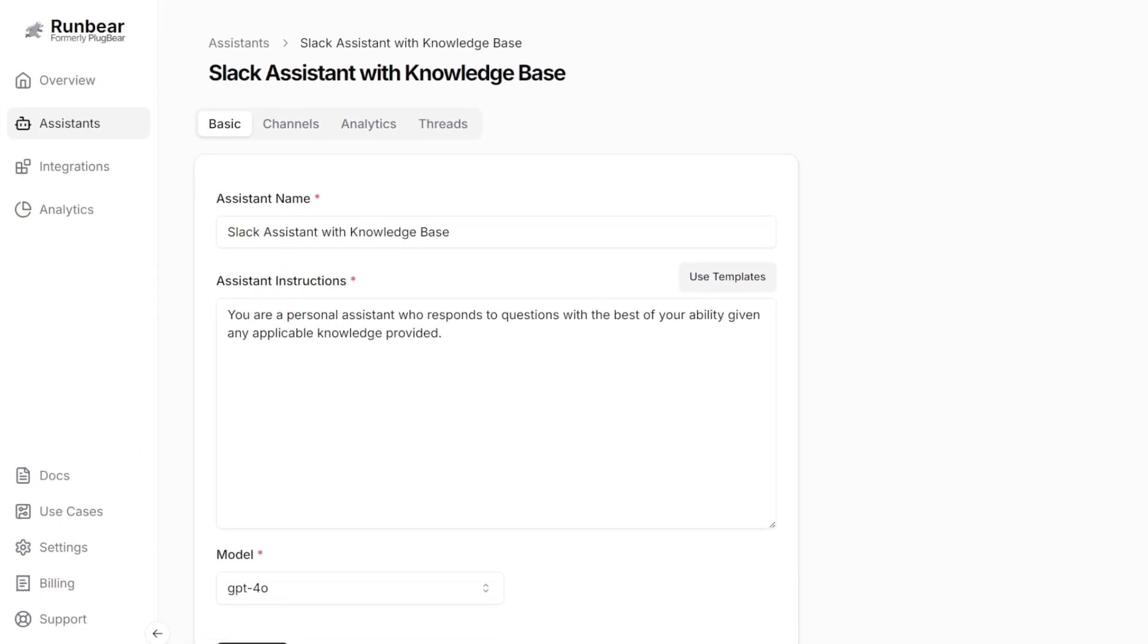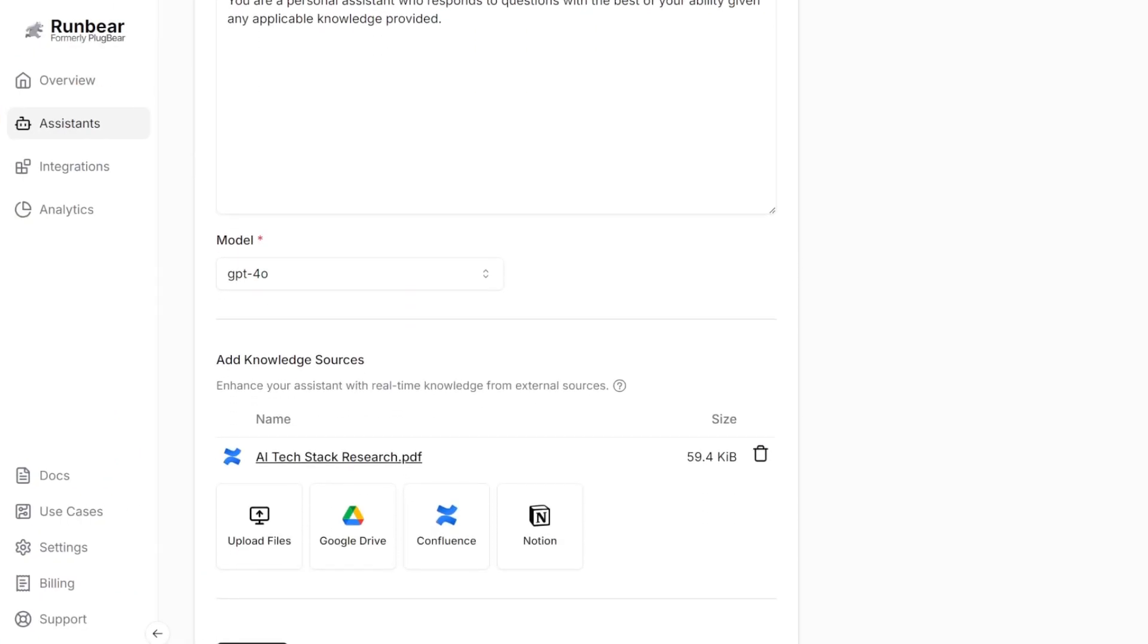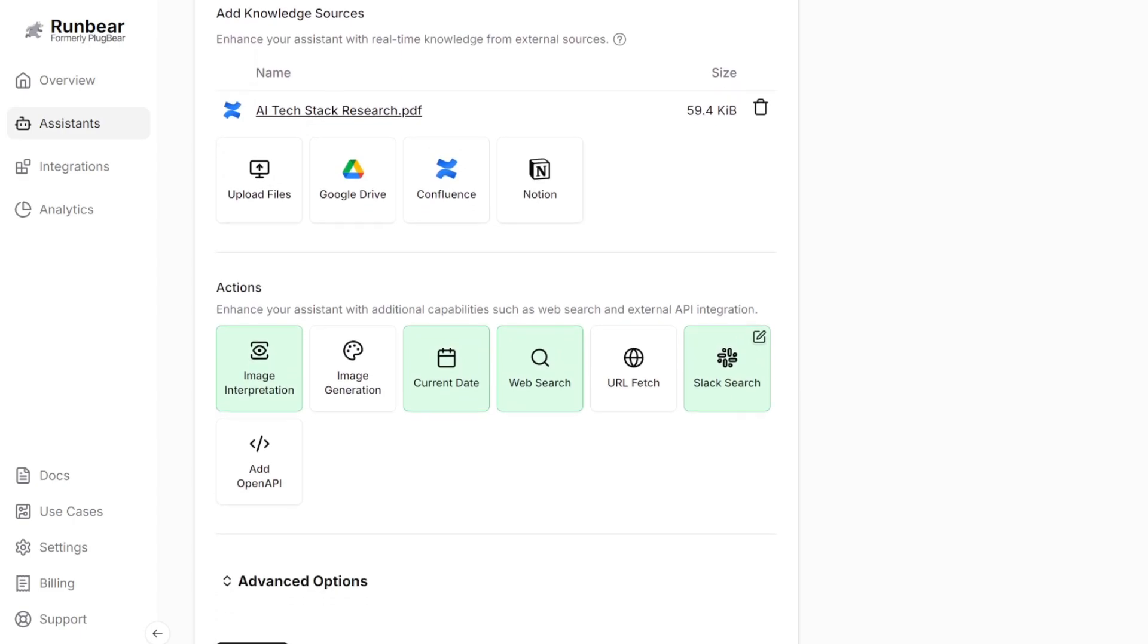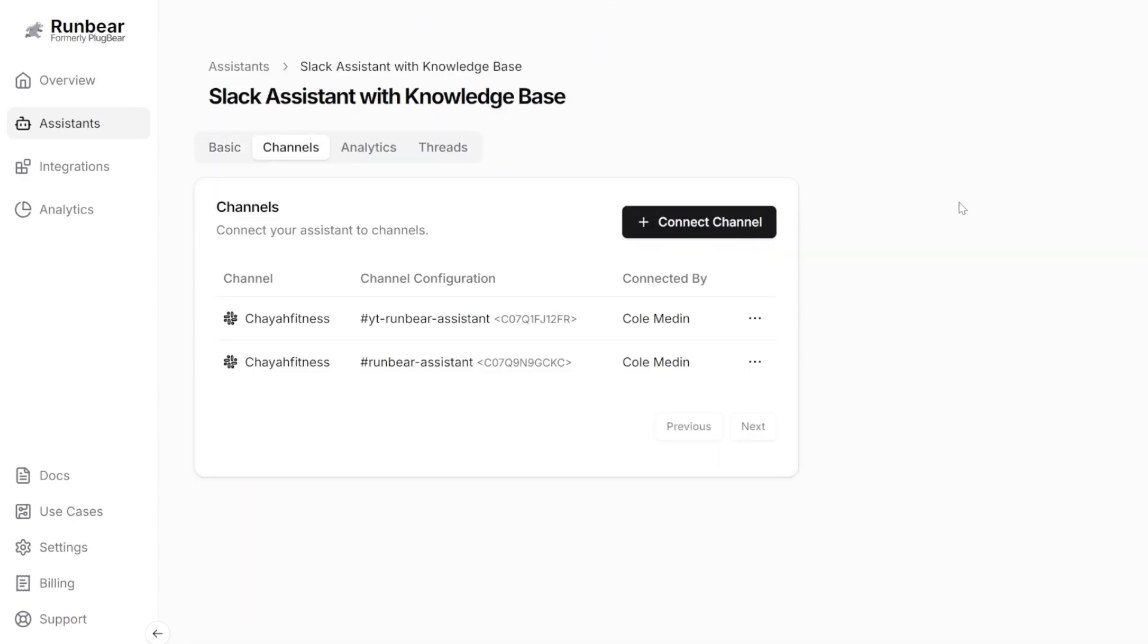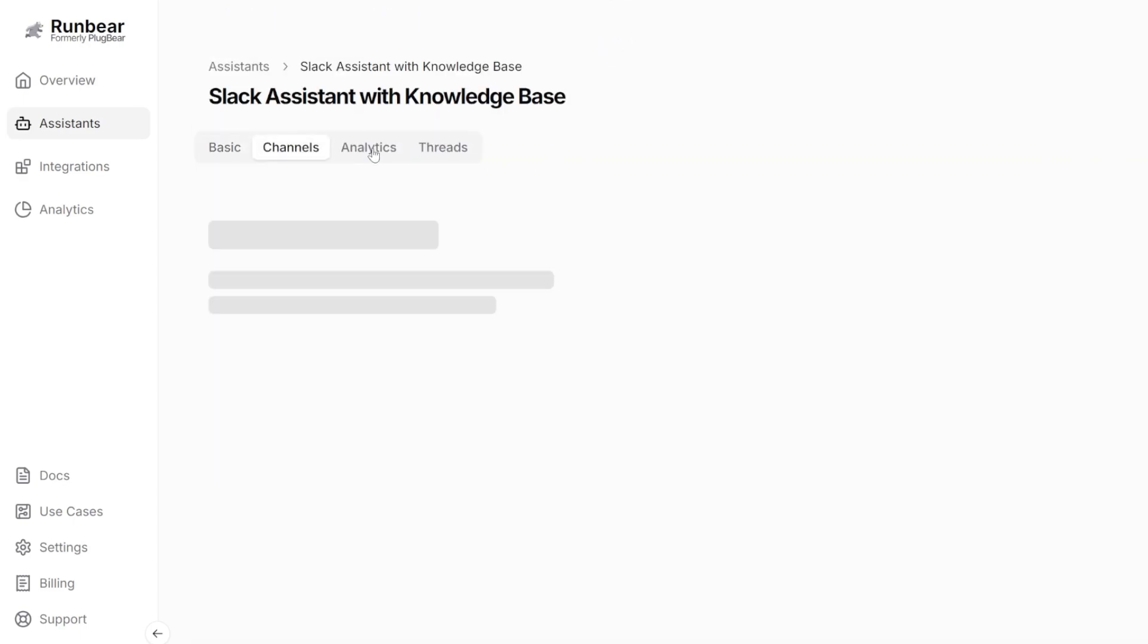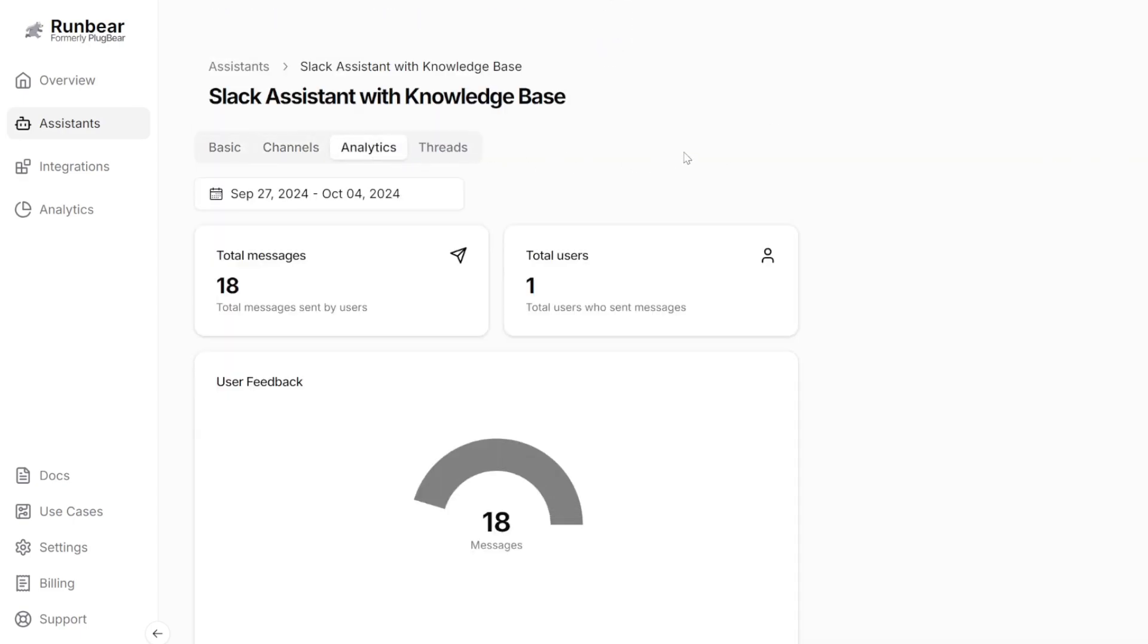RunBear makes it so incredibly easy and affordable to create your AI Slack assistant or multiple assistants for that matter. And you can also use other platforms besides Slack, like Discord or Teams.